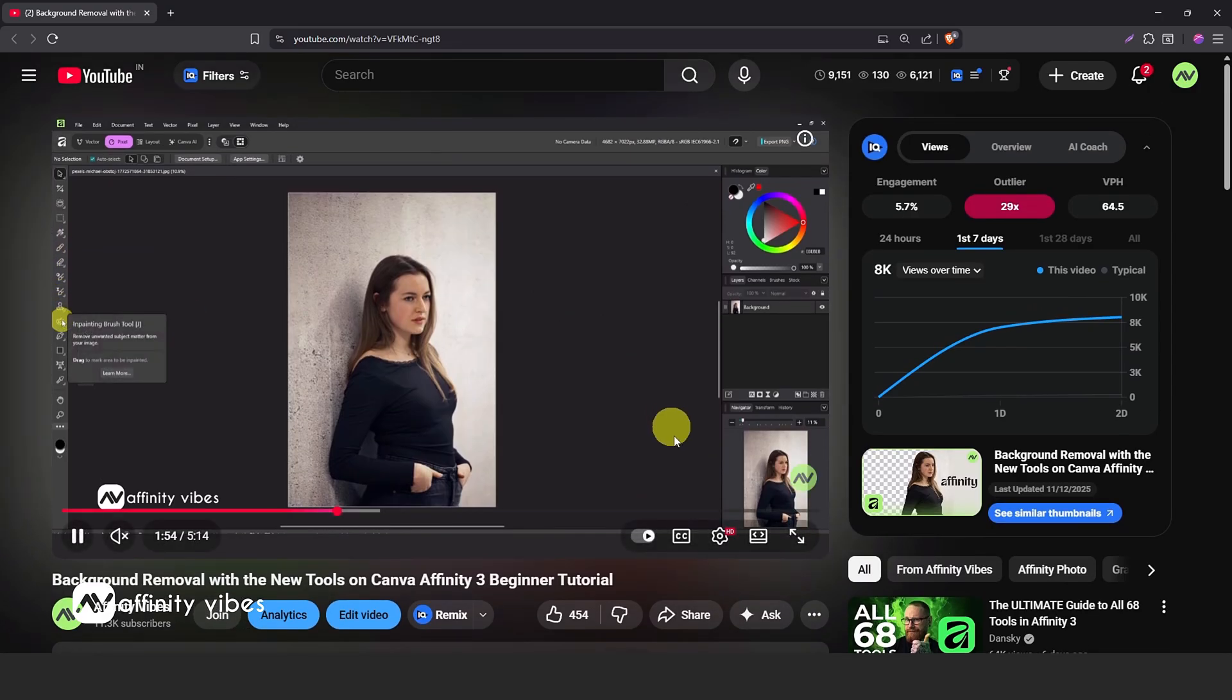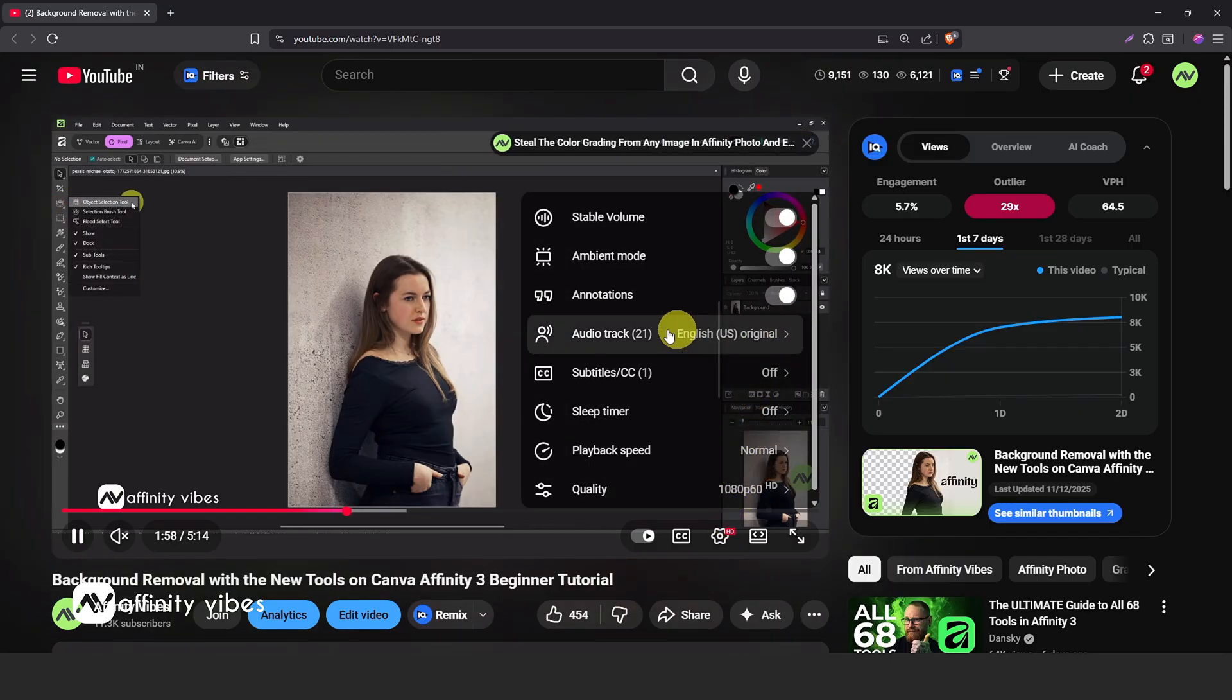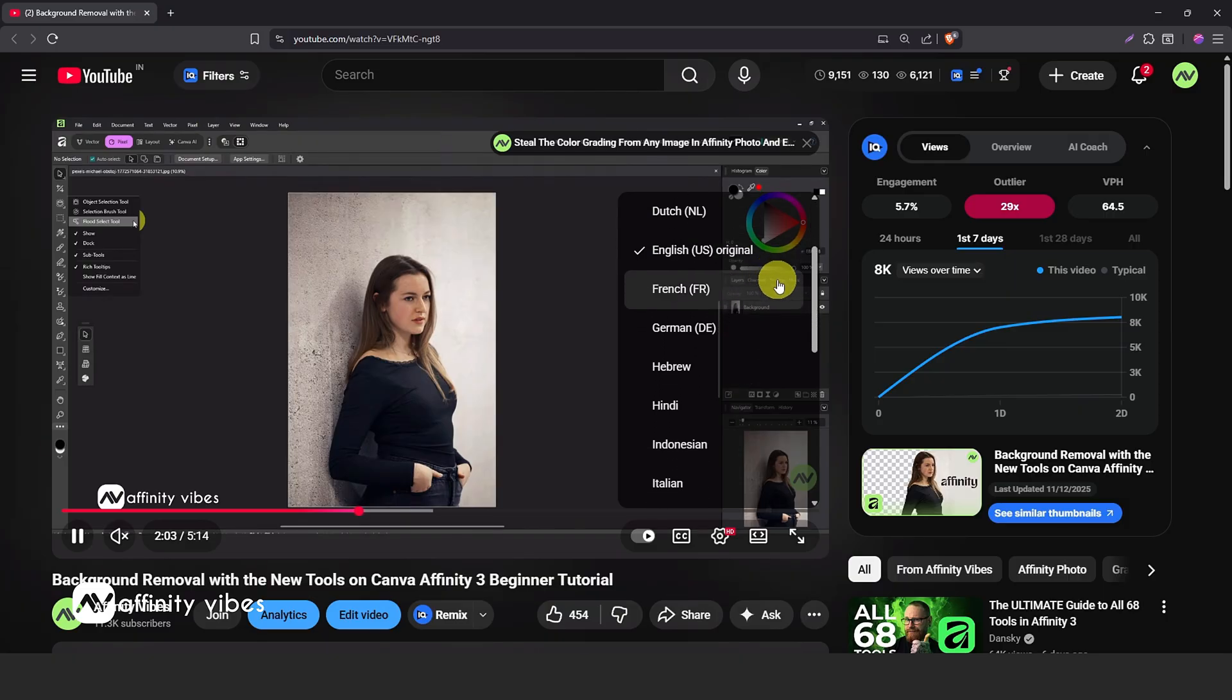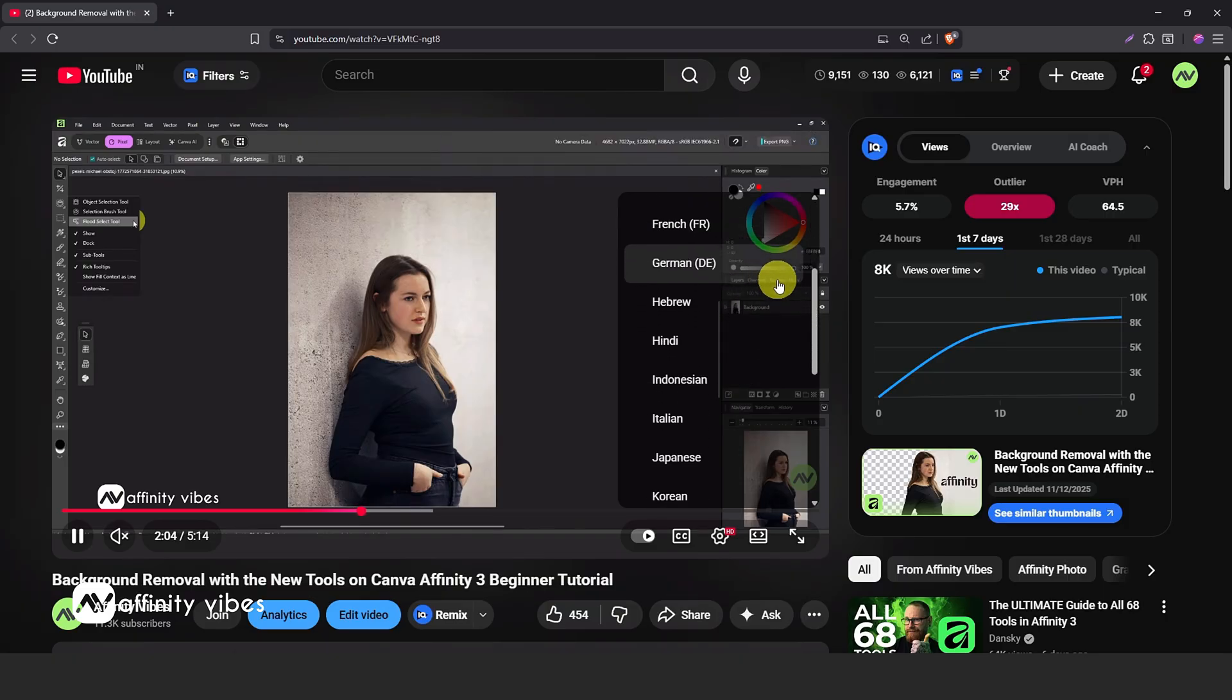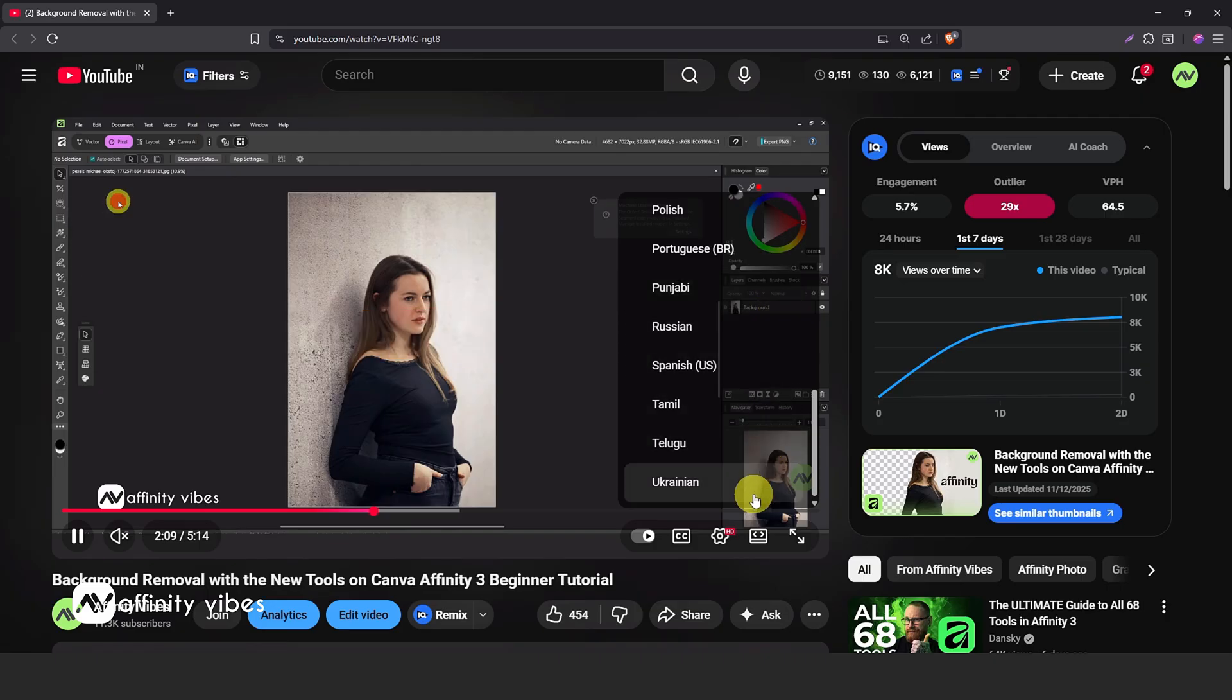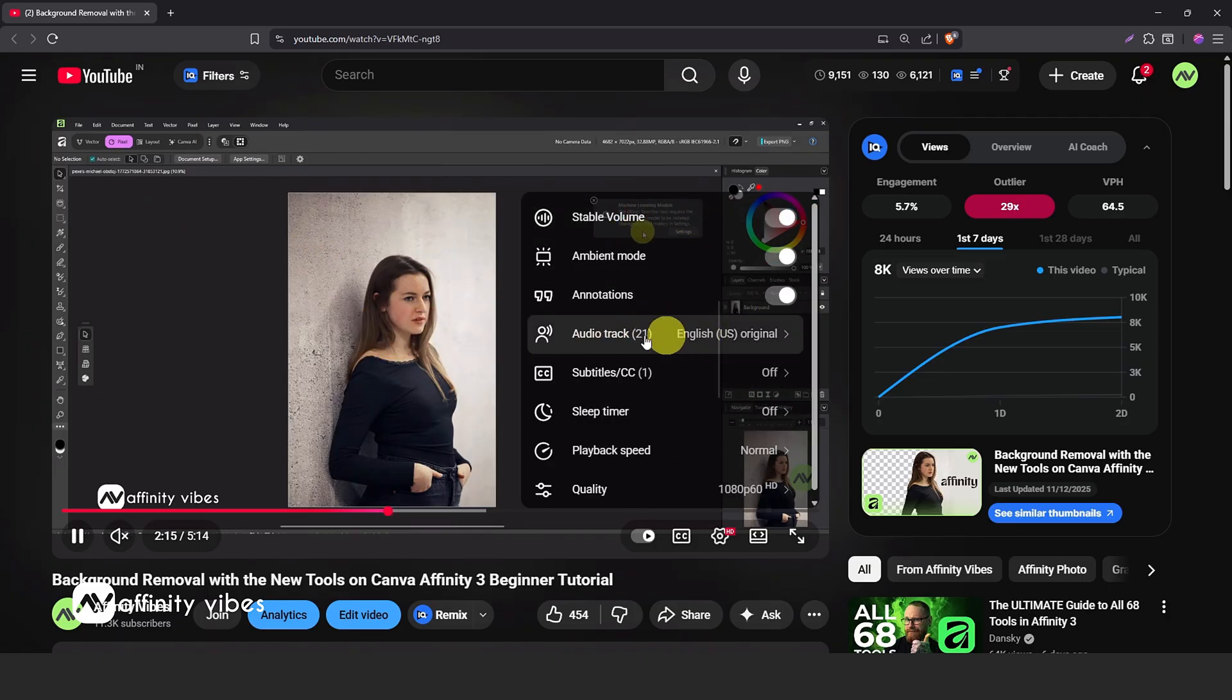Before we start, a quick note for everyone. You can now watch this video in any language you prefer. Simply go to settings and change the audio track to your preferred language - German, Spanish, Italian, Hindi, or any other language you like.